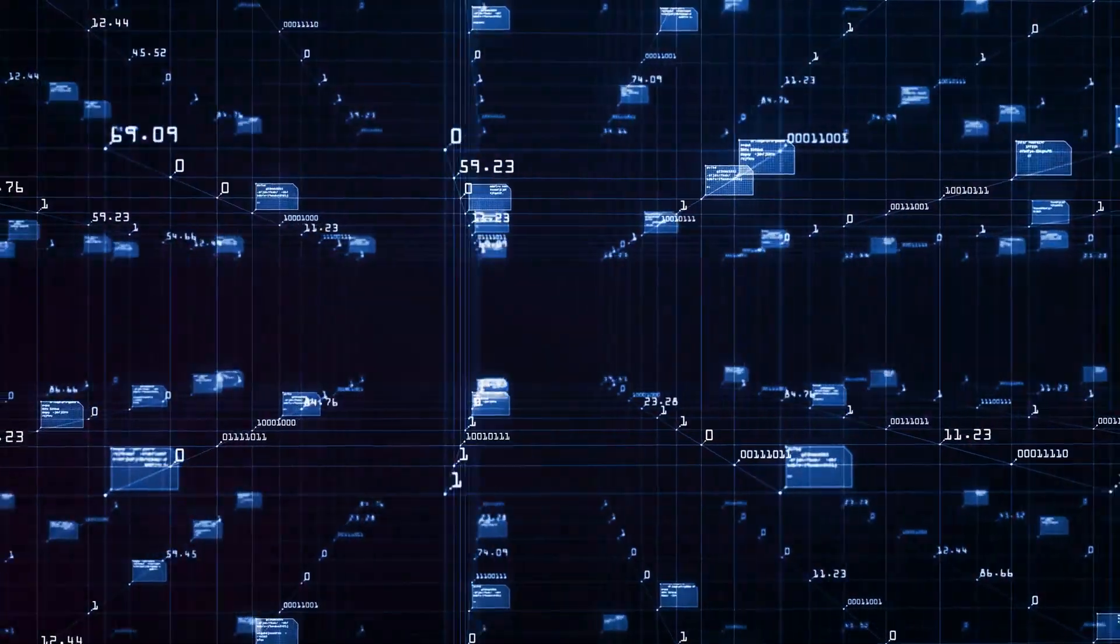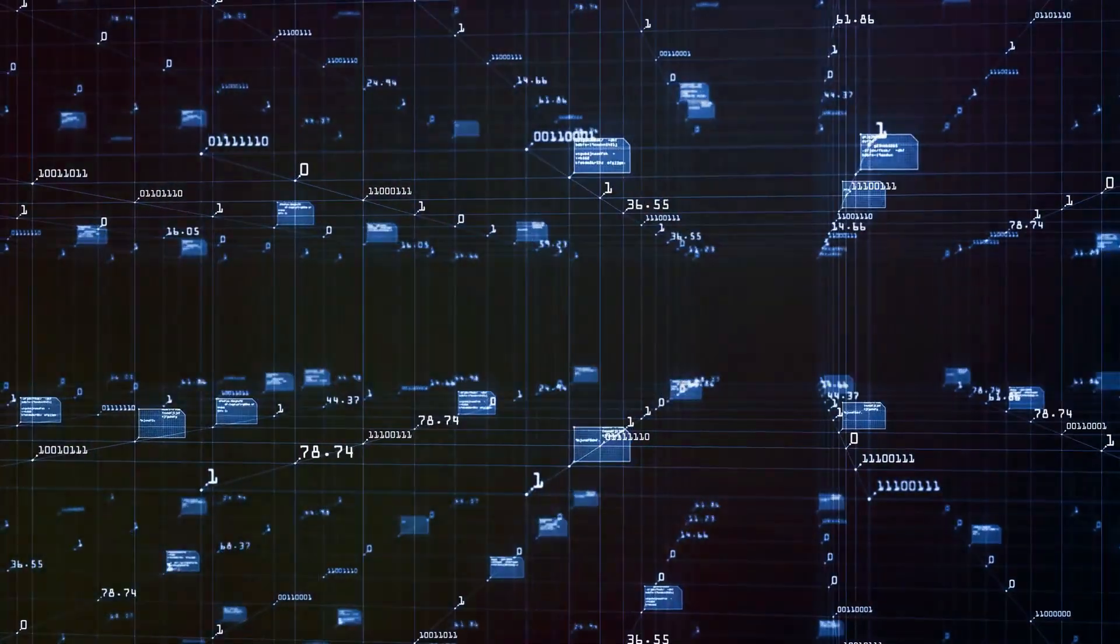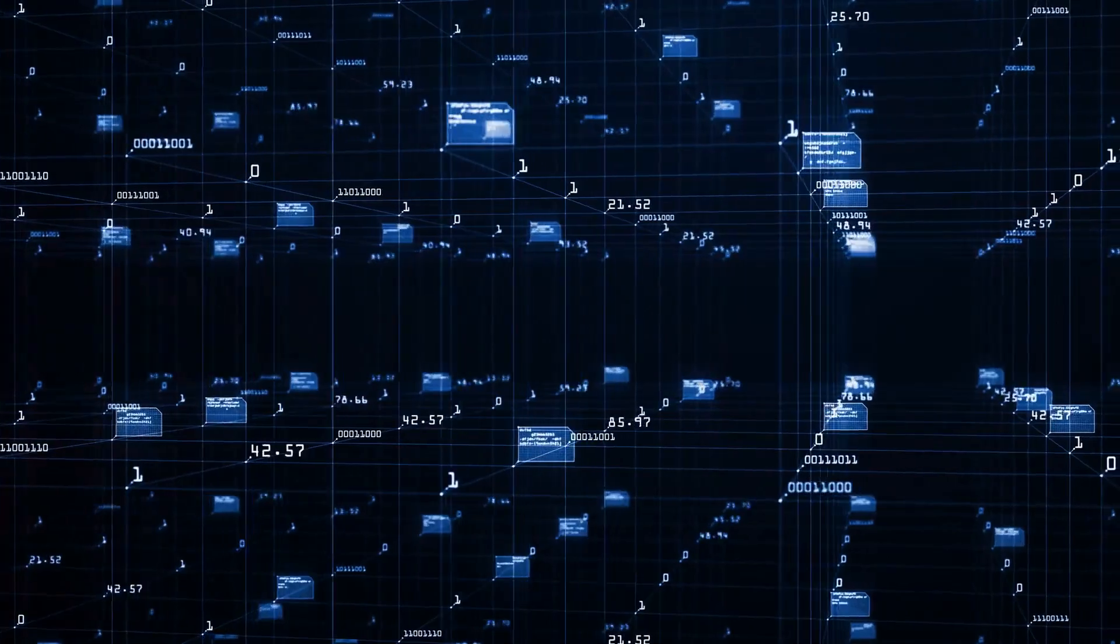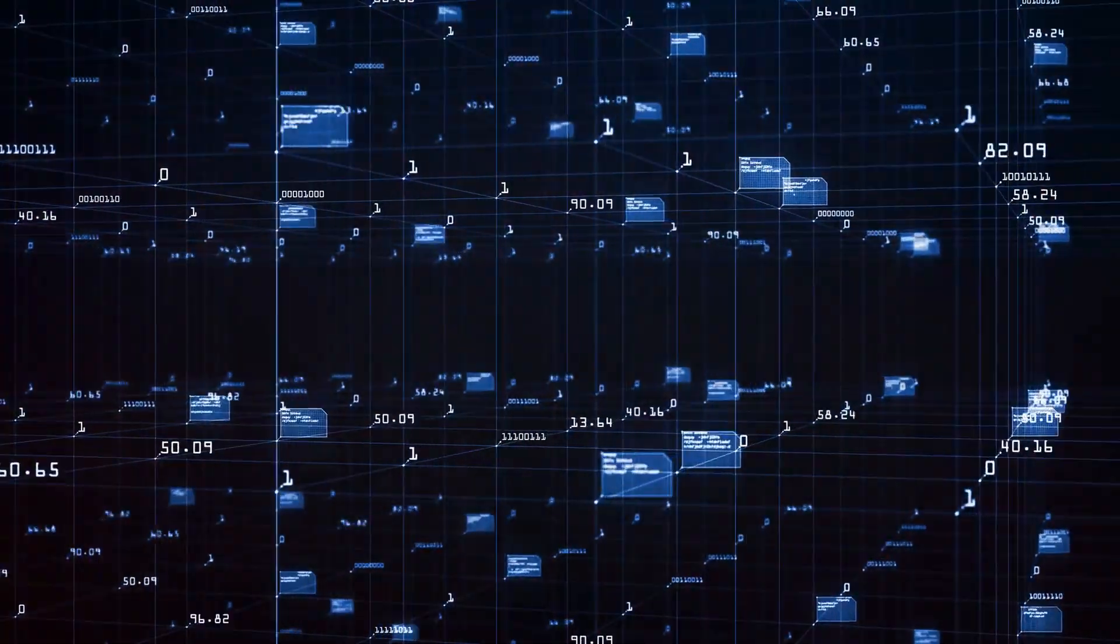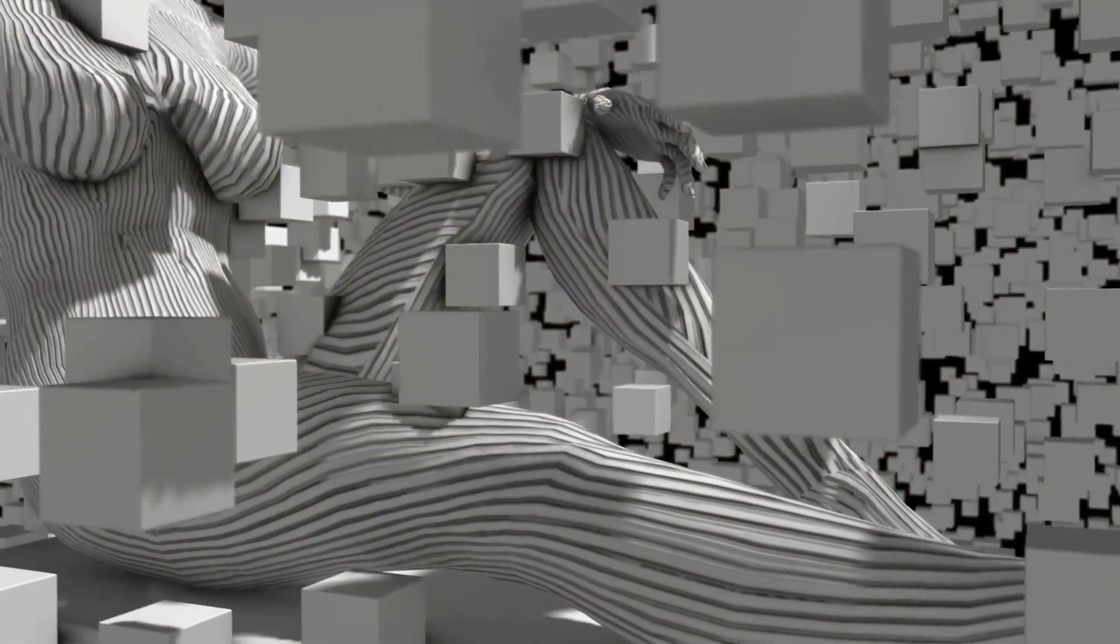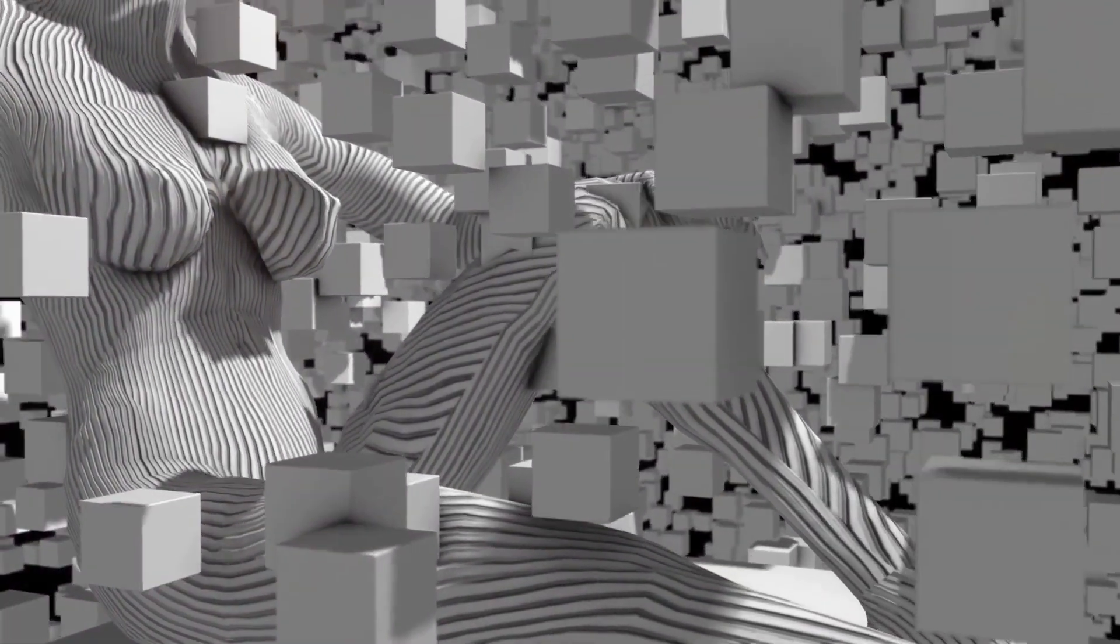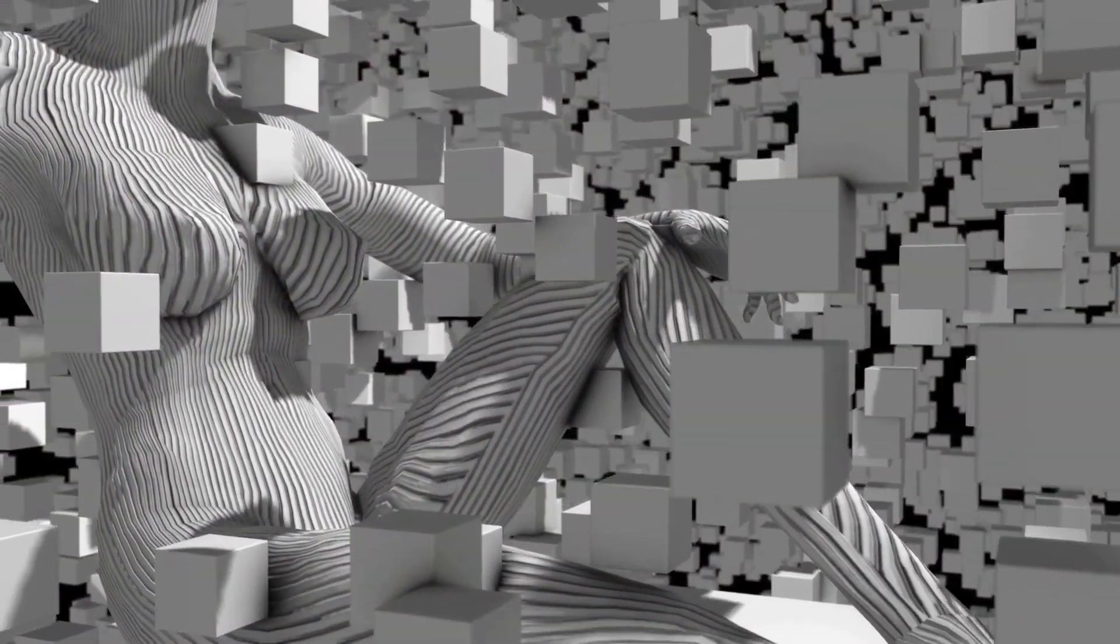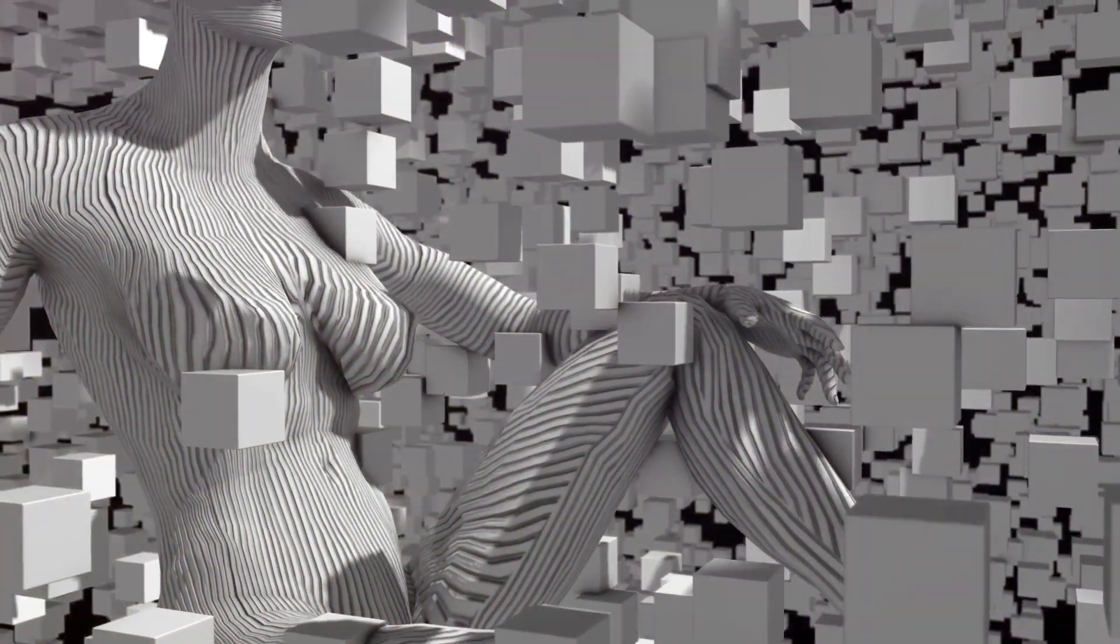It's a flow chart-like structure where each internal node denotes a test on an attribute, each branch represents an outcome of the test, and each leaf node holds a class label. The topmost node in a decision tree is the best predictor called the root node.